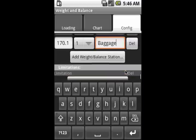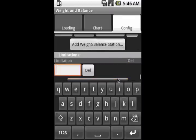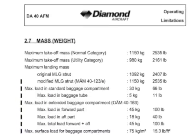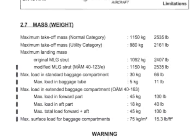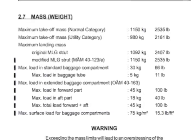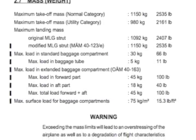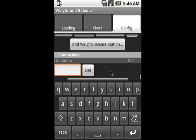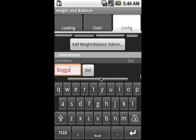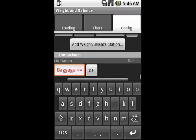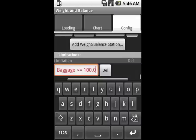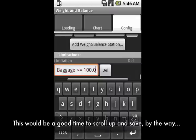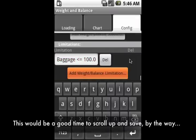Finally, there is a spot to be able to enter additional limitations. For example, if you look in the POH, there is a limitation which only allows the baggage compartment to carry 100 pounds. So, in this box, we'll enter the text that the baggage section, which this name should match exactly a name of a station above, is less than or equal to 100 pounds. We could also have put multiple stations with pluses in between their names to show that the combination of certain areas could only be 100 pounds.